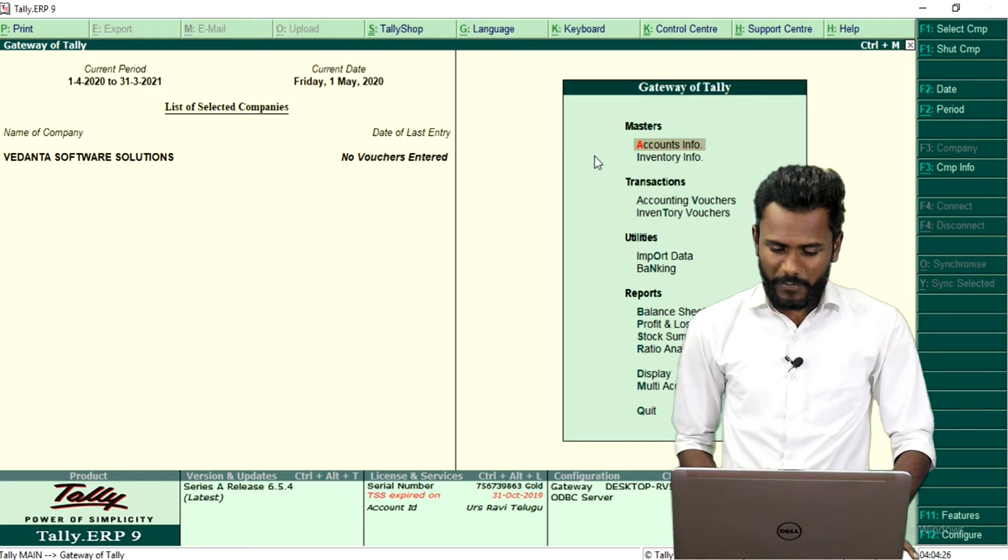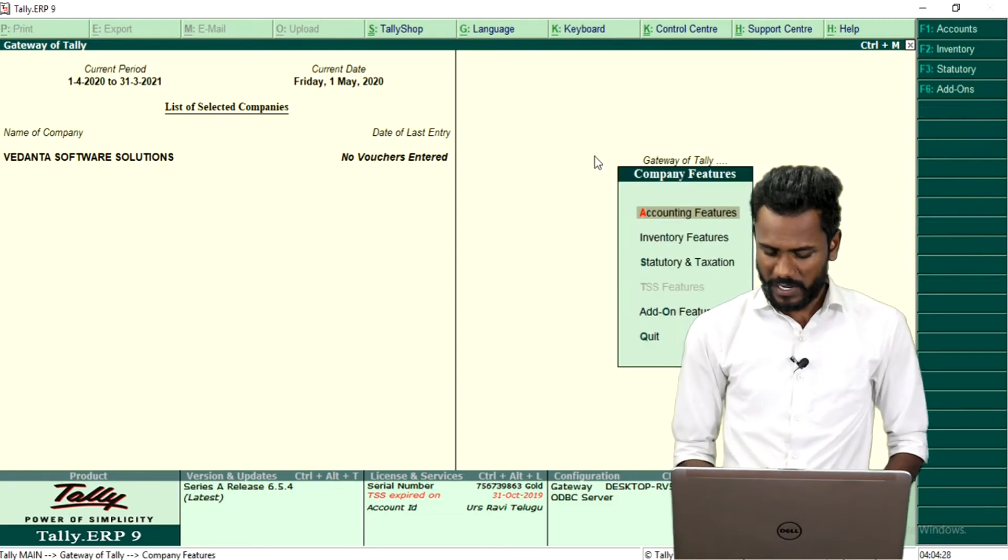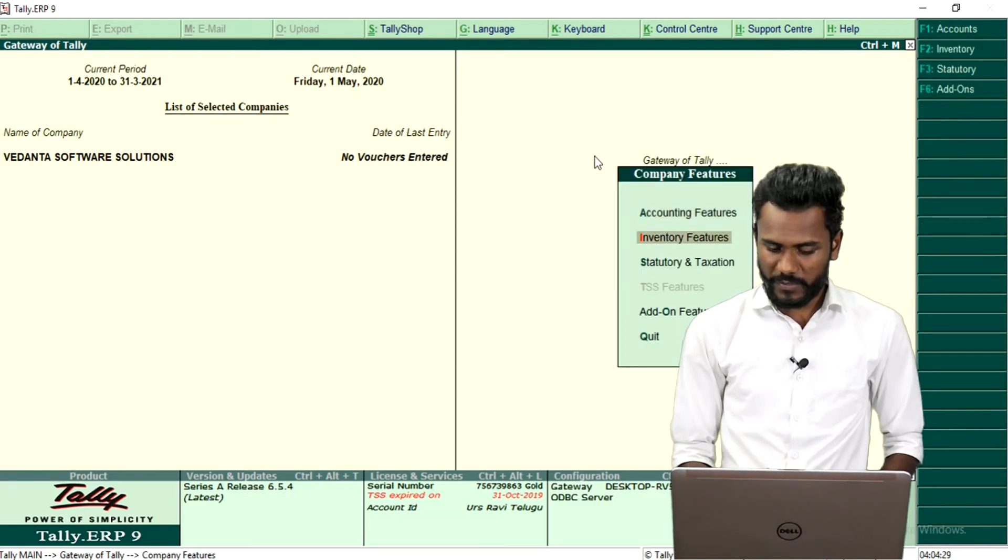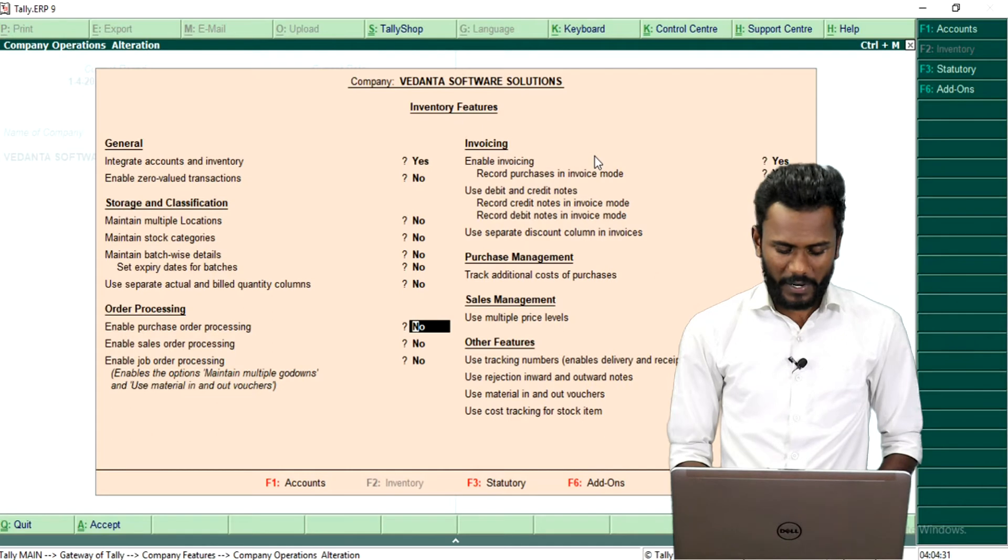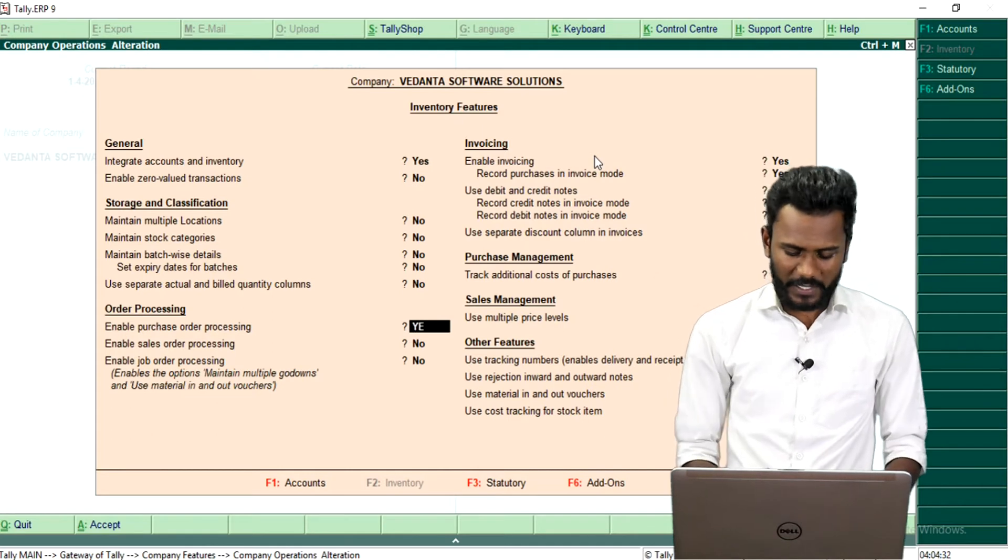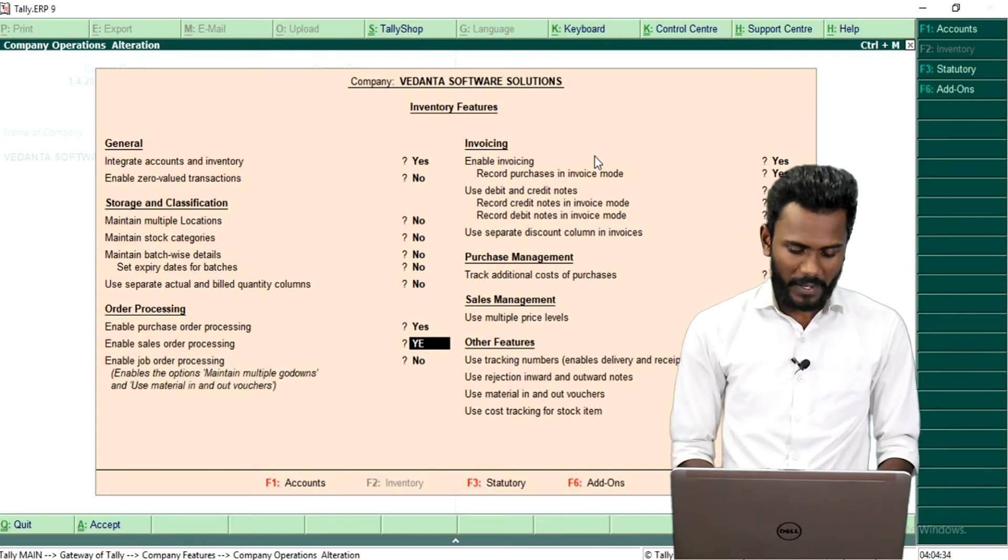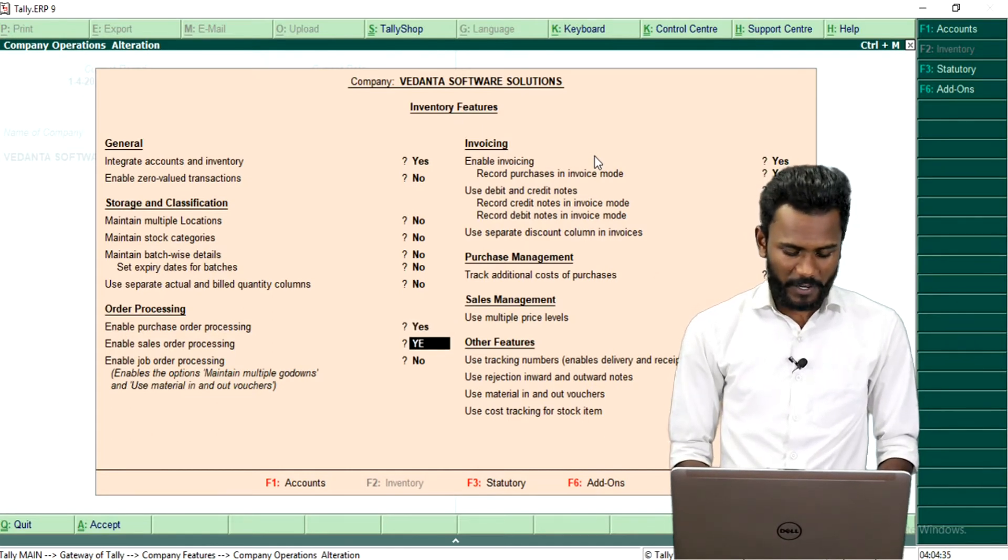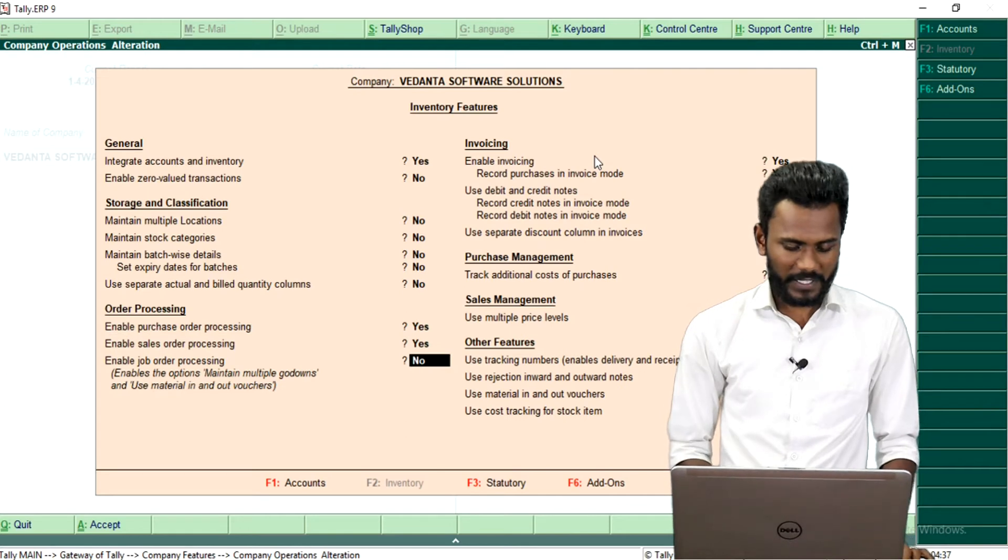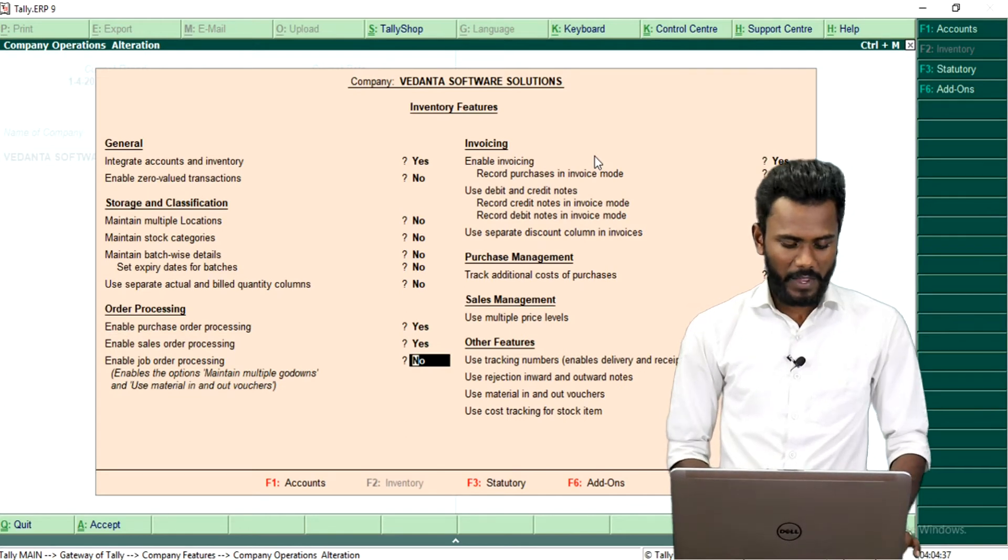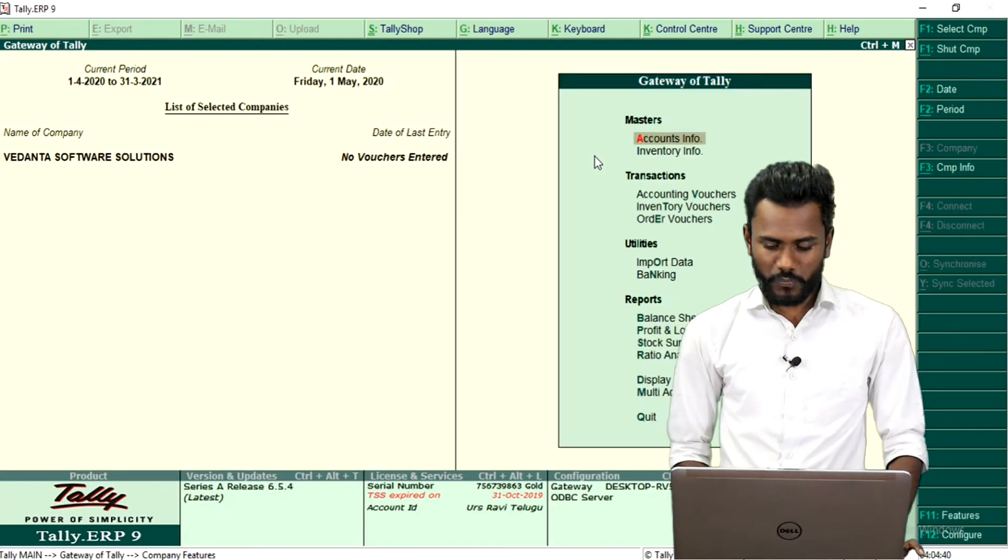So directly from Tally main page, press F11 and go to inventory features. There you need to activate called as enable purchase order processing, yes, and enable sales order processing, yes. Control plus A to save. After once activating these two features.